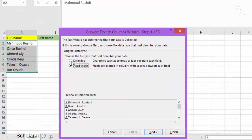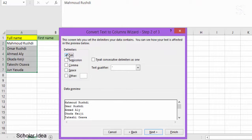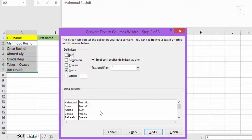3. In the Convert Text to Columns Wizard, select Delimited, then Next. 4. Select the delimiters for your data. For example, comma and space. You can see a preview of your data in the data preview window.